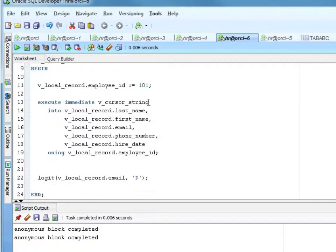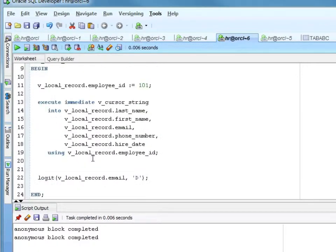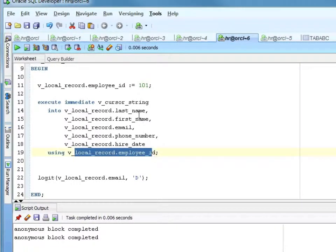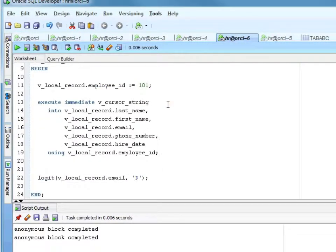Then email into email, phone number to phone number, hire date into hire date. Using — that's saying use this value as my first bind variable. I only have one bind variable, so it's that. And then I log it.